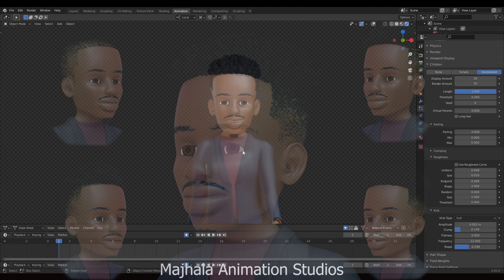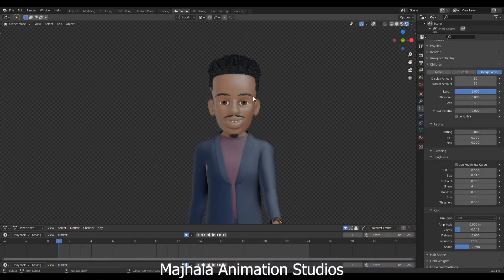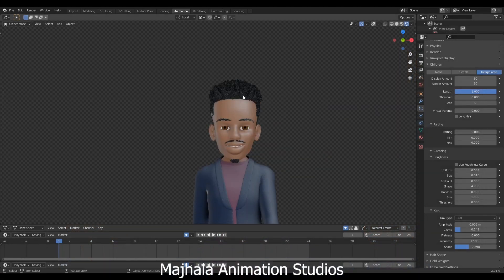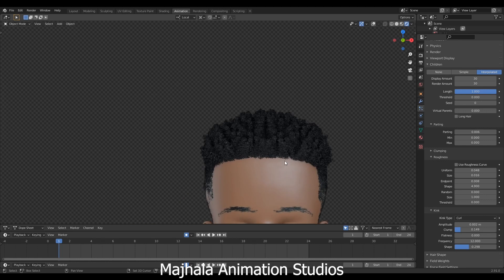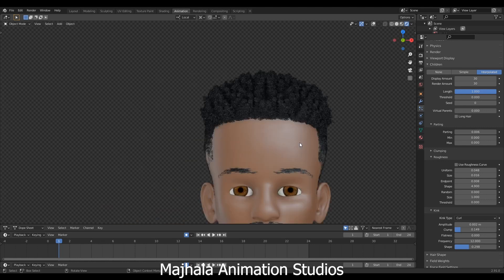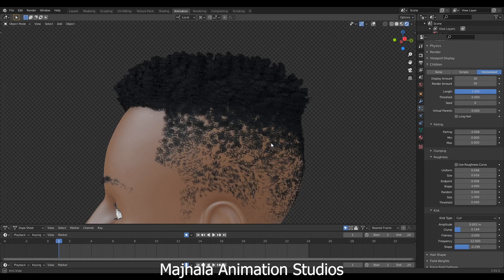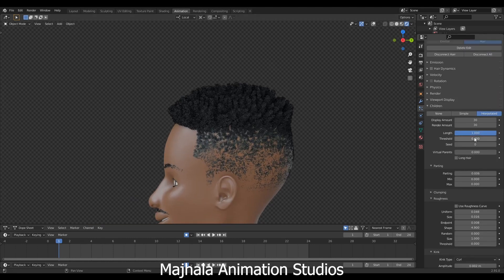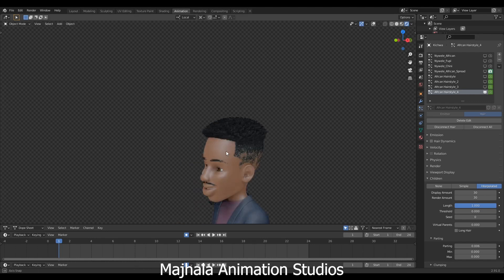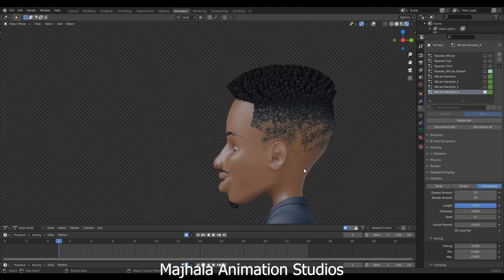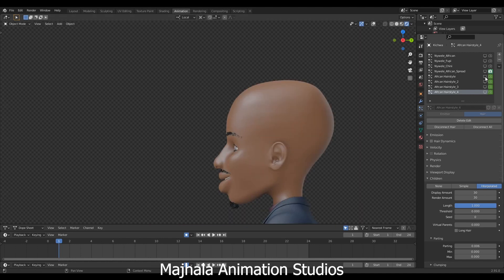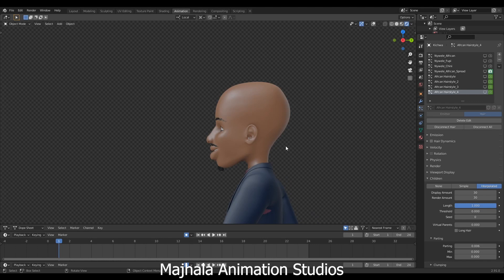Hello, good morning. My name is Gokis Hearthstone and today we are going to be creating a stylized African hairstyle. As you can see, this is the kind of hair we will be creating — it's like dreadlocks, this type. We will be creating this kind of hairstyle, so stay tuned to all parts till completion.